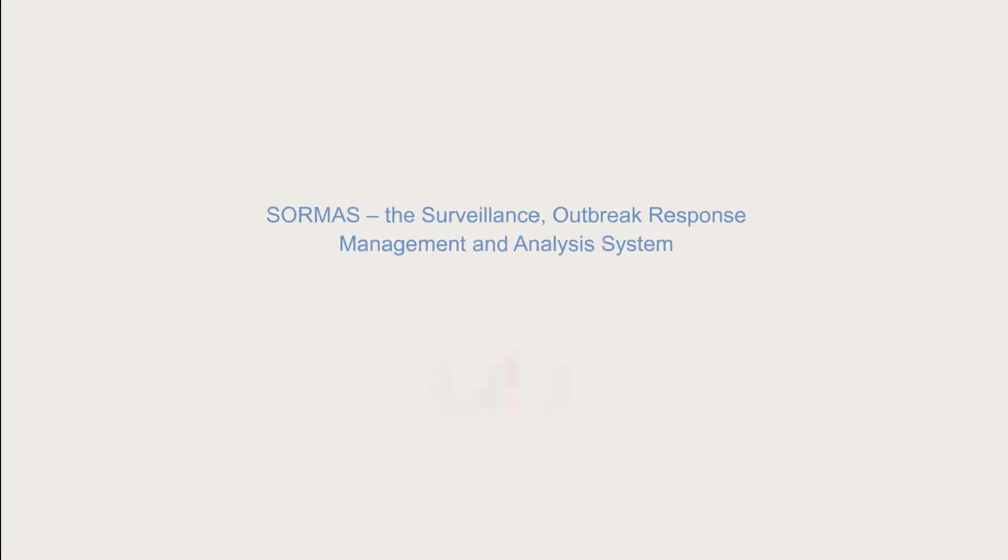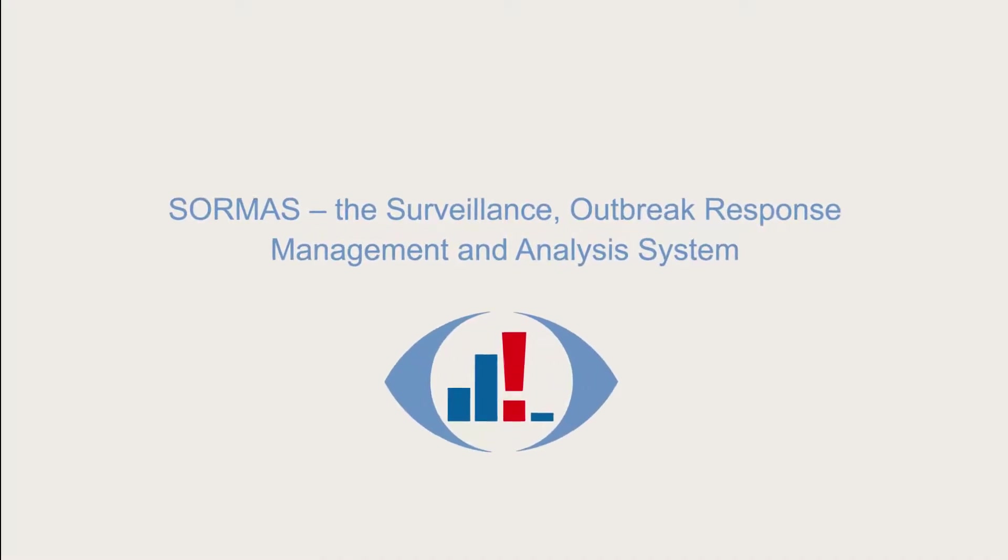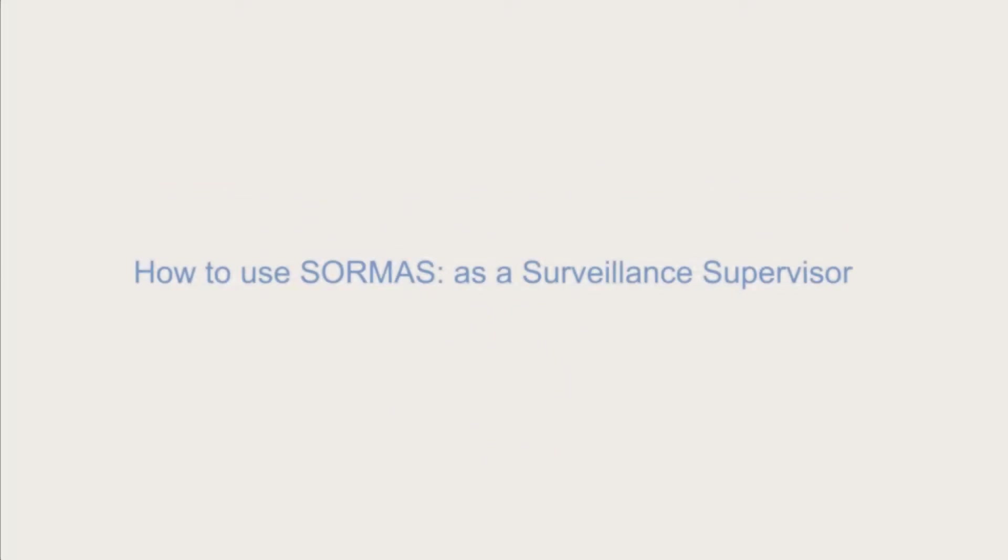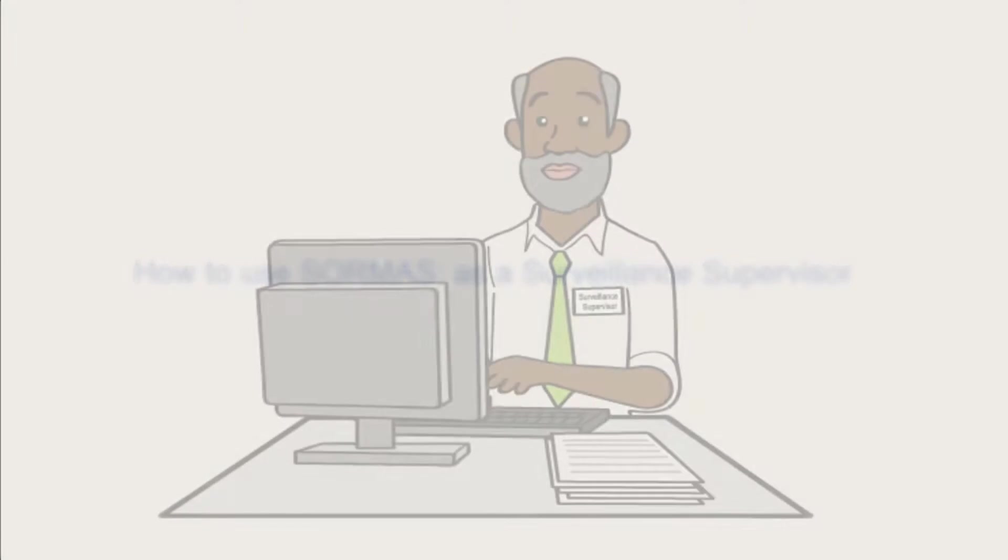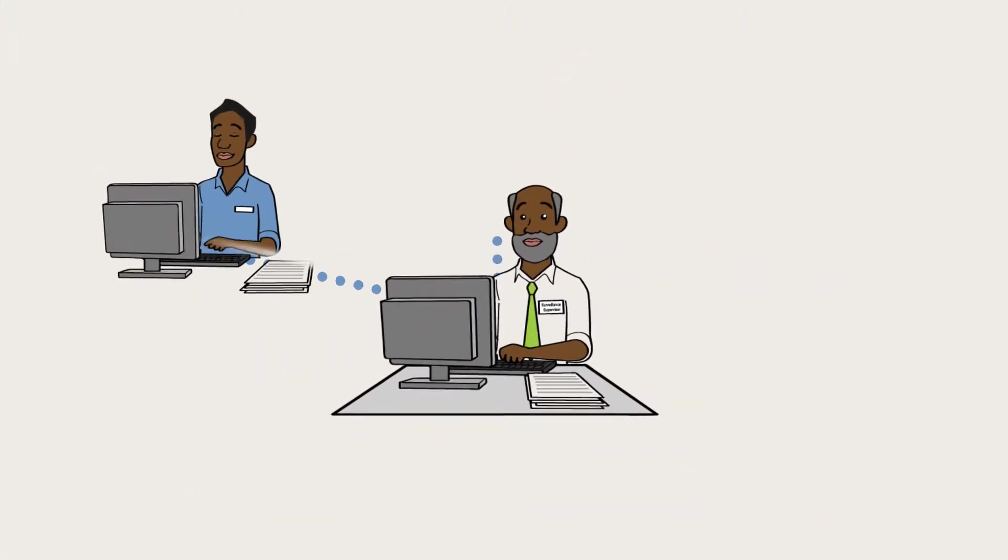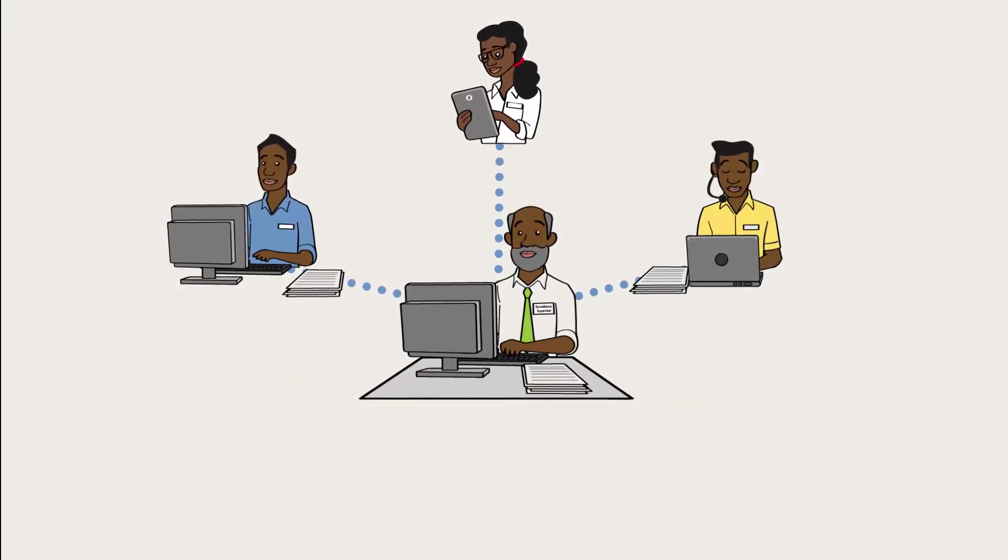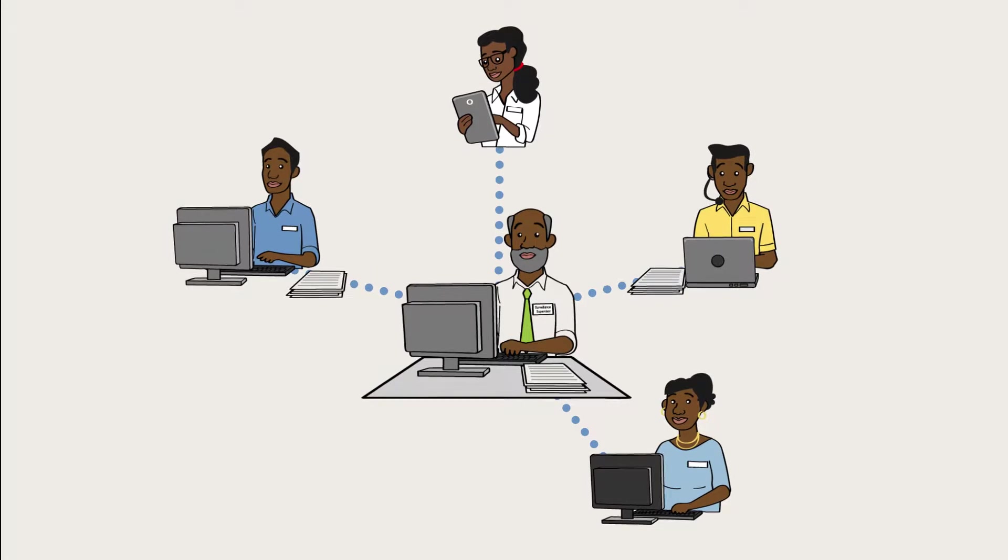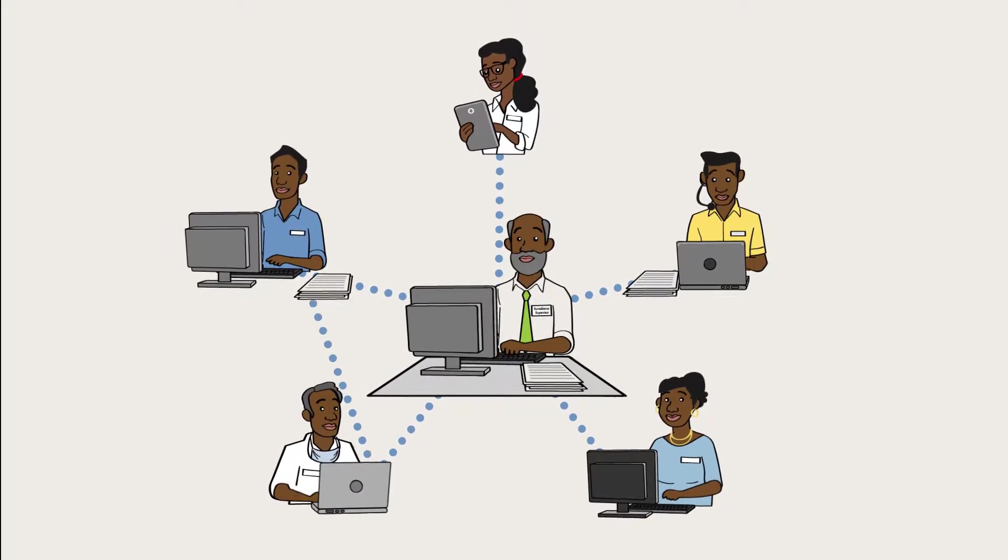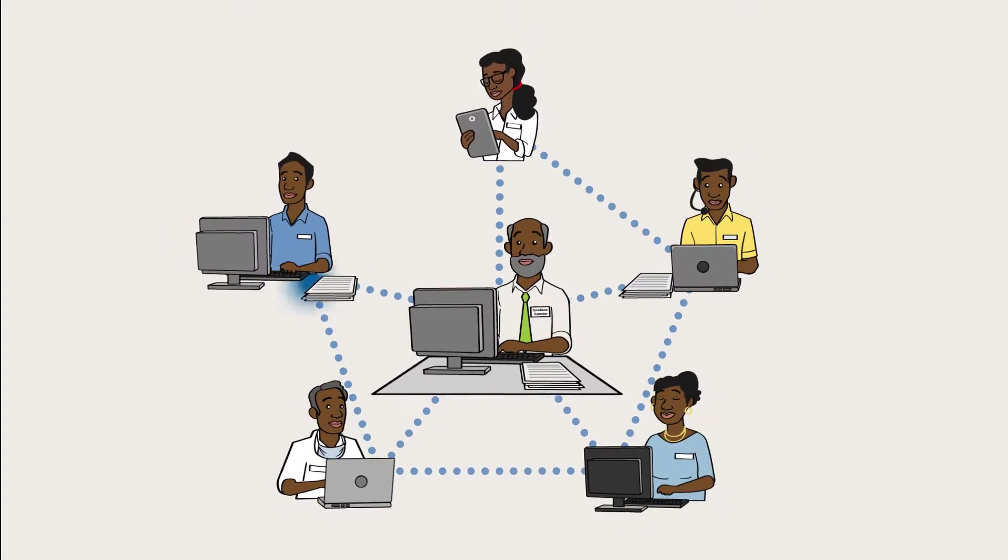SORMAS, the Surveillance Outbreak Response Management and Analysis System. How to use it as Surveillance Supervisor. As Surveillance Supervisor, you are the one who needs full information and control about everything and everyone related to epidemic-prone diseases in your area.